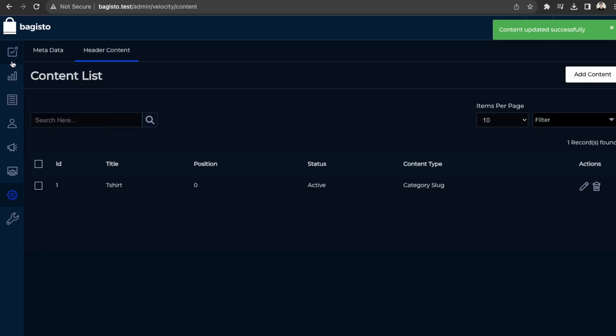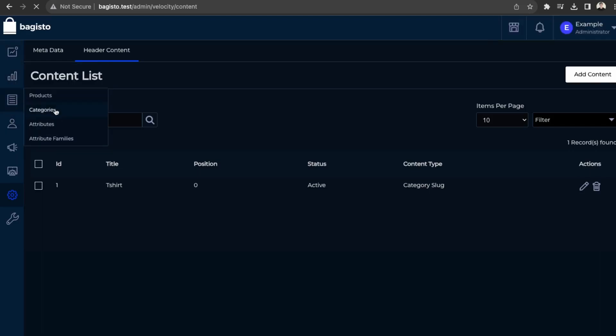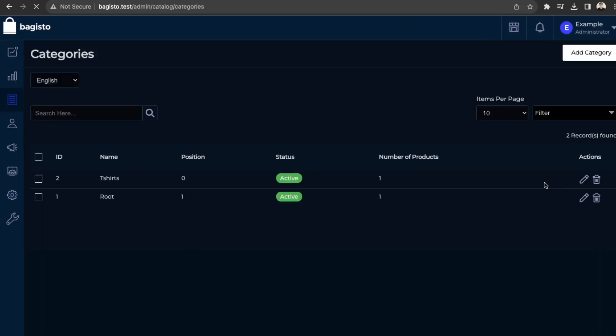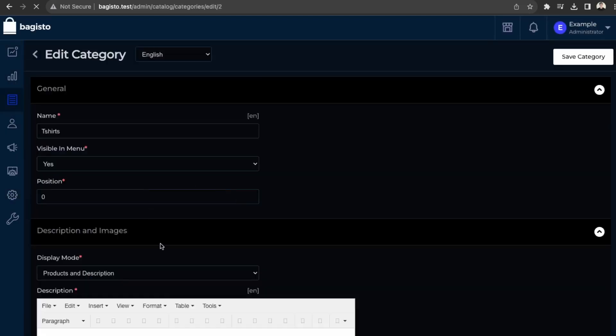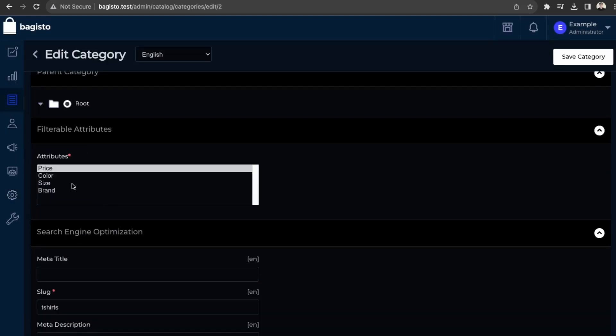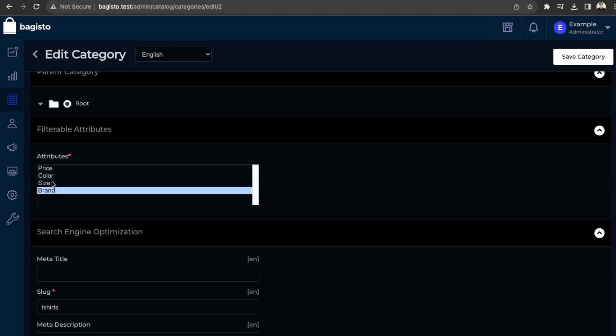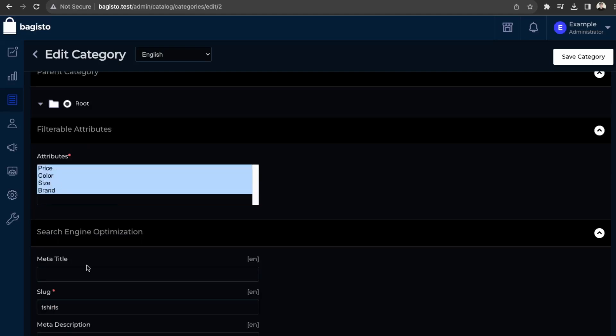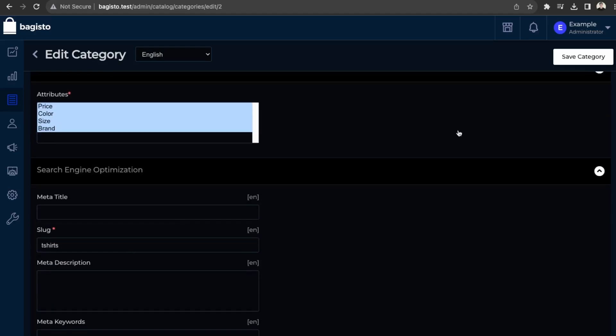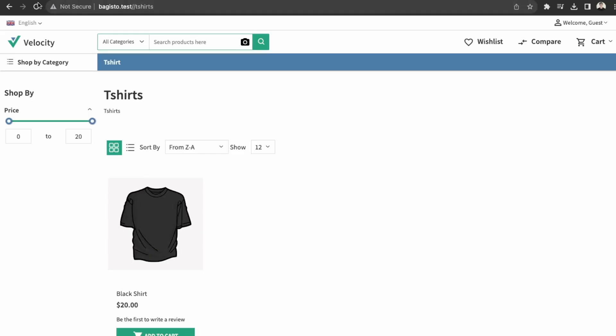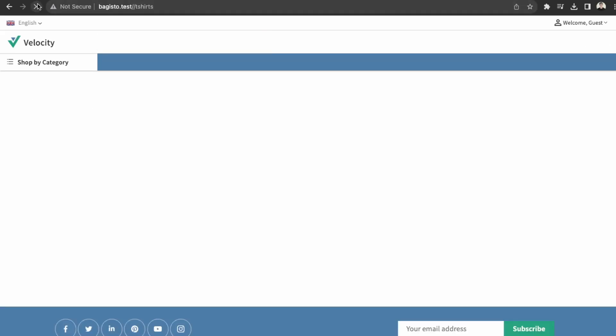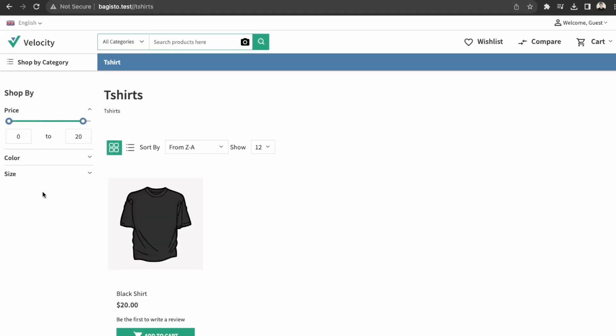So t-shirt over here, and then let's just add in more attributes so that there's more filters. So we can just select all of these and then click save. And then let's view that again. Yep. So now here are the filters. You can filter by size and color. Okay. So that's how you set up products and then a category.